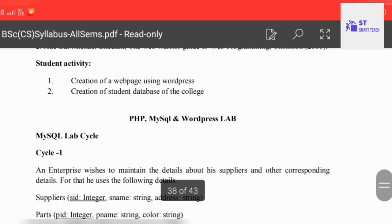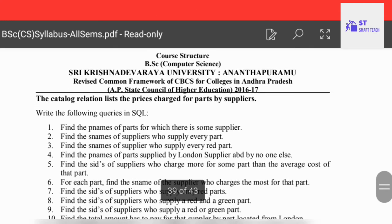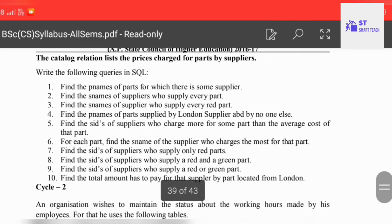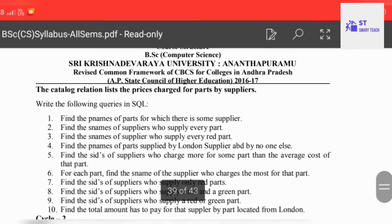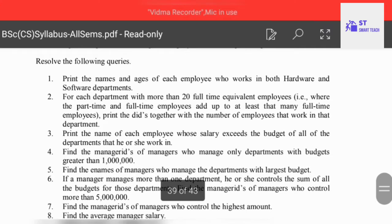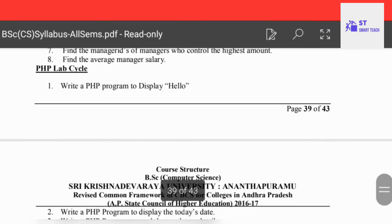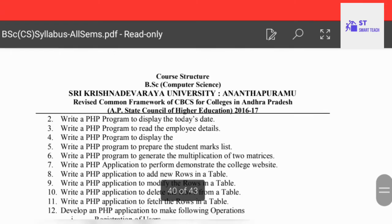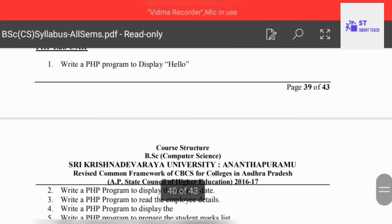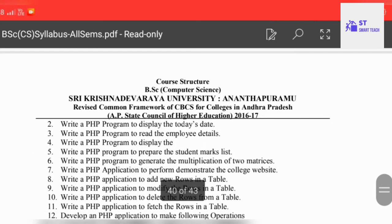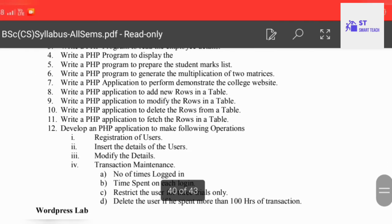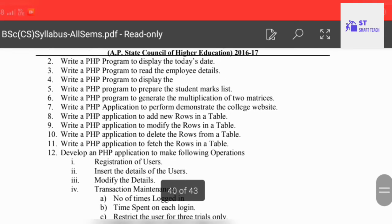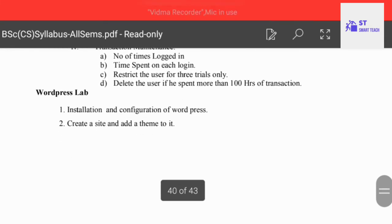Next is the PHP, MySQL and WordPress lab. The lab programs include writing a PHP program to display 'Hello', and a PHP program to display today's date, along with other programs. There is also a WordPress lab component.